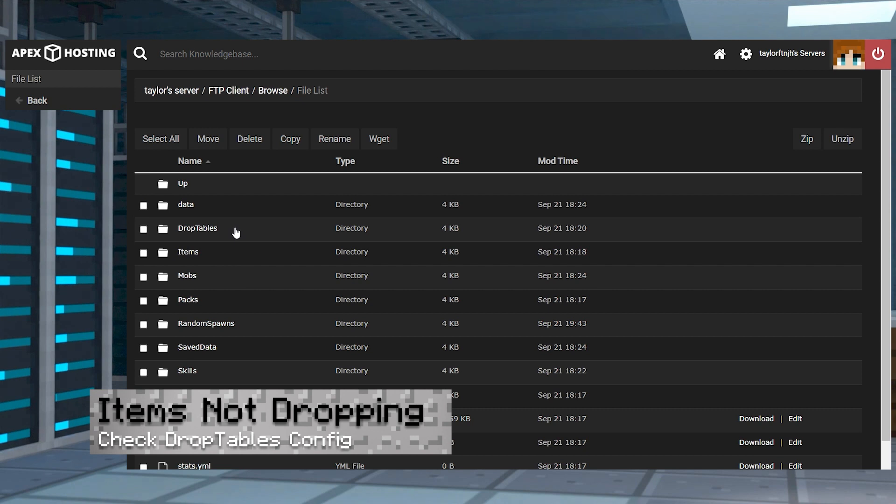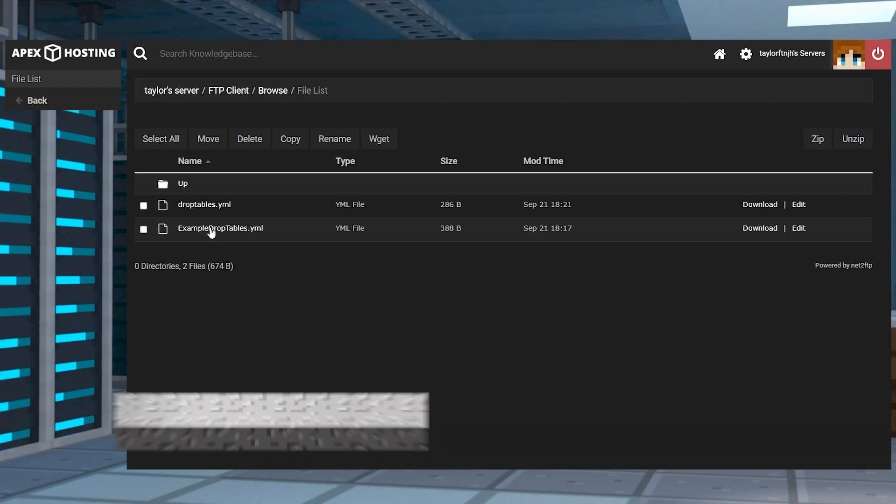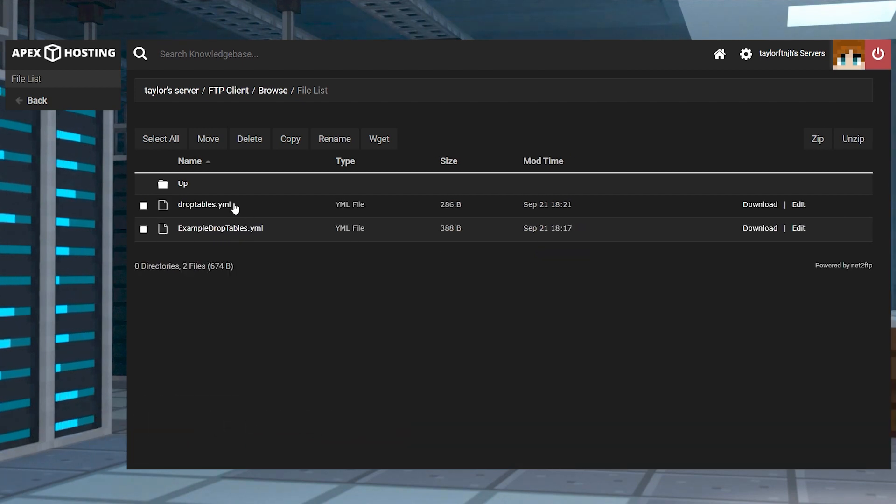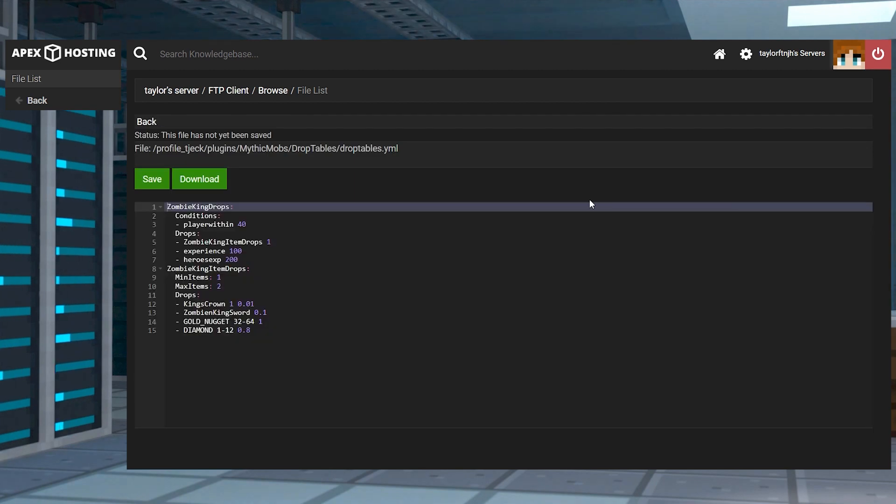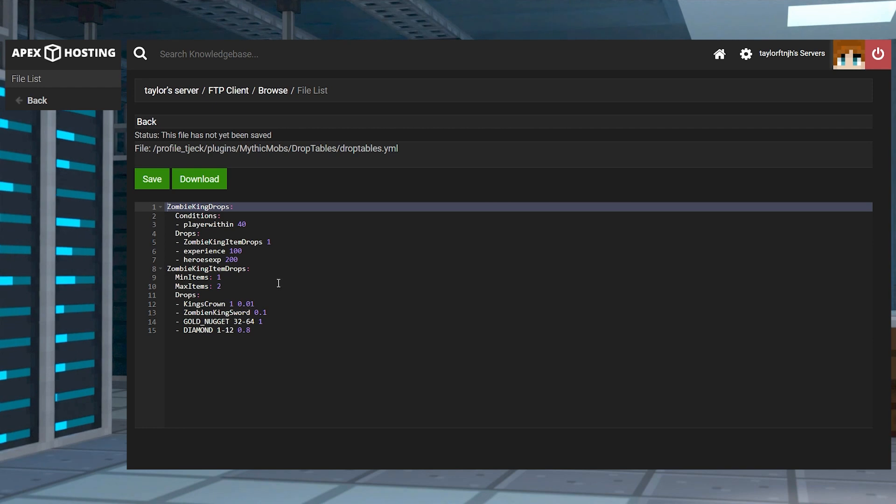If your mob isn't dropping items, double check to make sure you've successfully created the drop tables config and implemented it into the mobs document. Remember, you have to keep track of the names you assigned to the loot drop since it's assigned to the mob's settings.